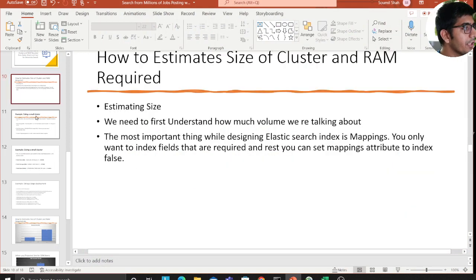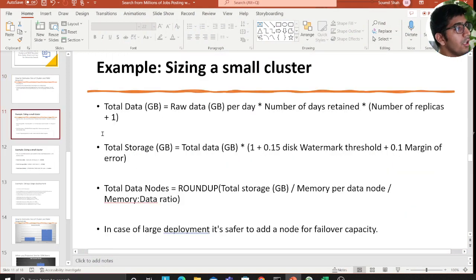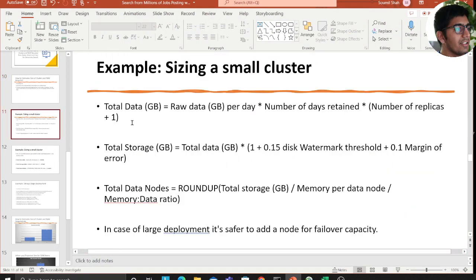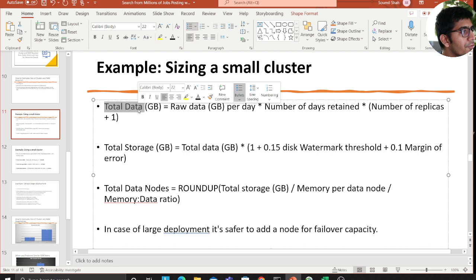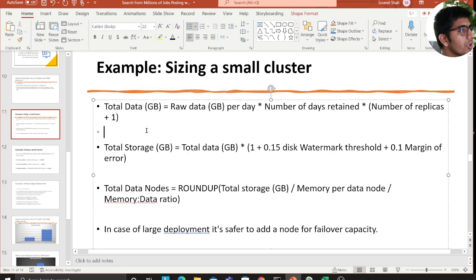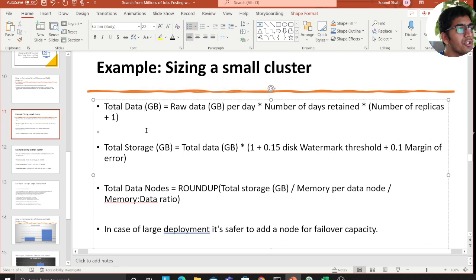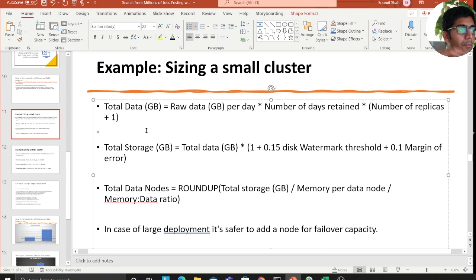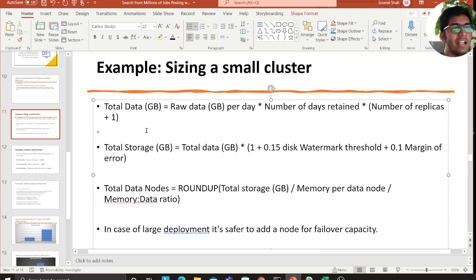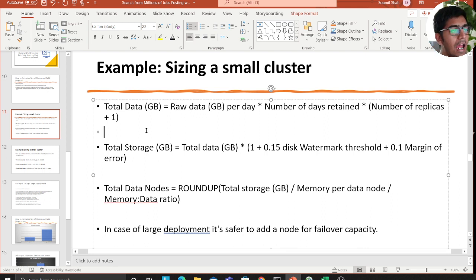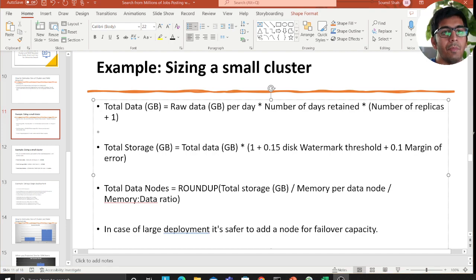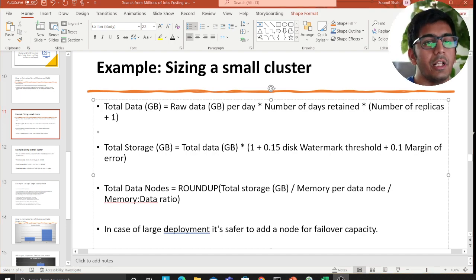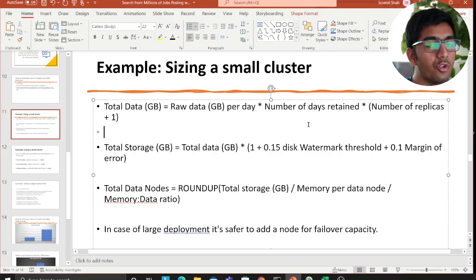There's a simple formula that essentially explains how many data nodes do you need for your cluster. First you need to calculate the total data in gigabytes, which is essentially how much raw data do you get every single day, multiply that by the number of days that data needs to be retained and number of replicas plus one. For example, replicas will always help you to achieve better read throughput and also prevent issues in scenarios of shard failures.